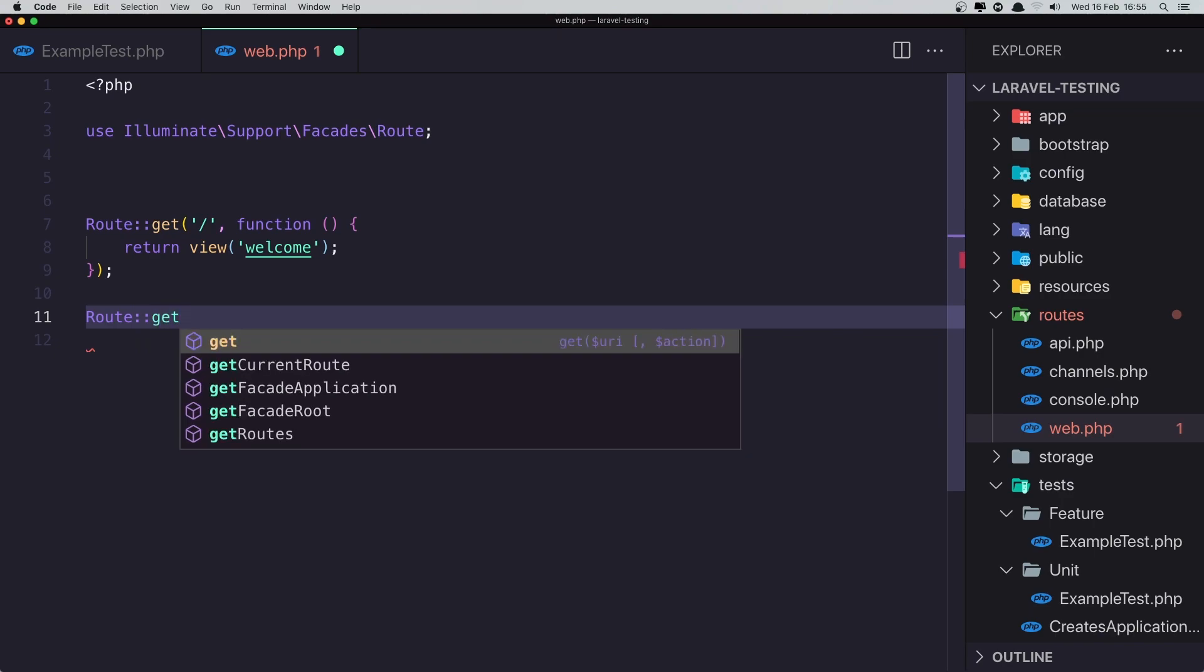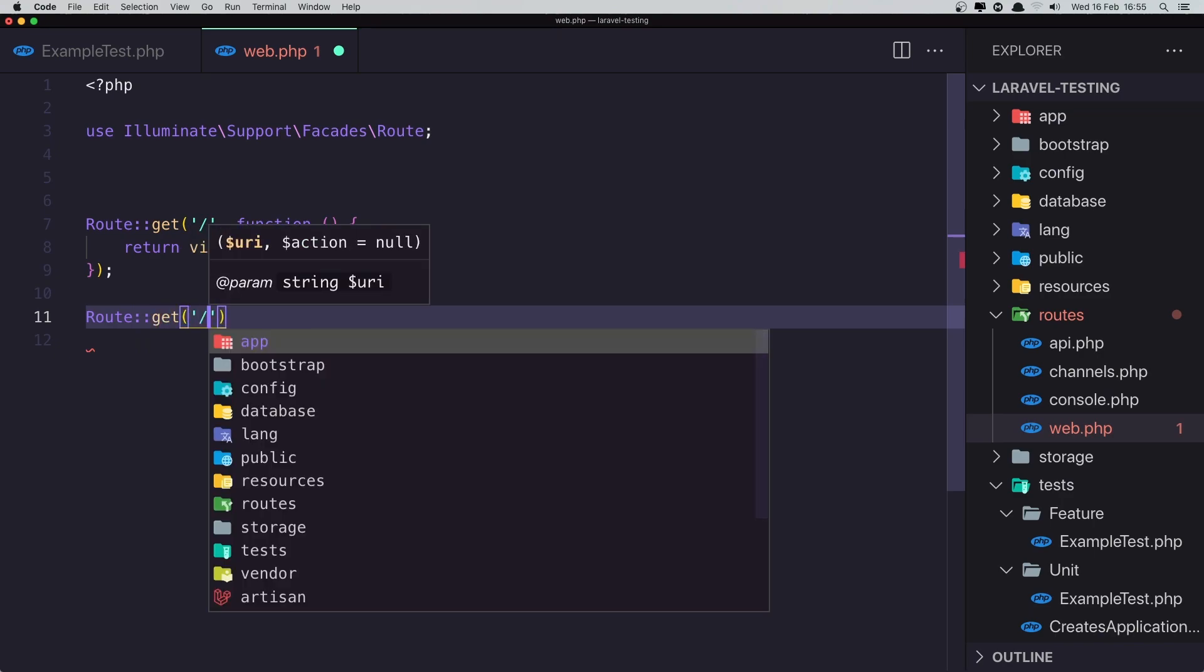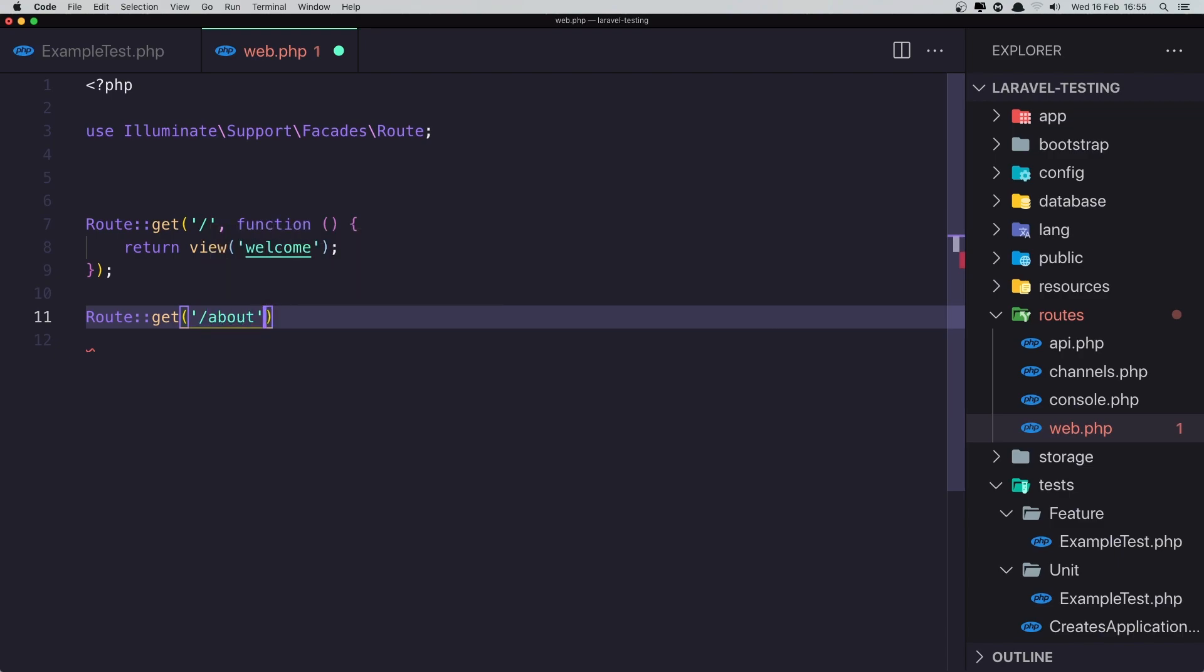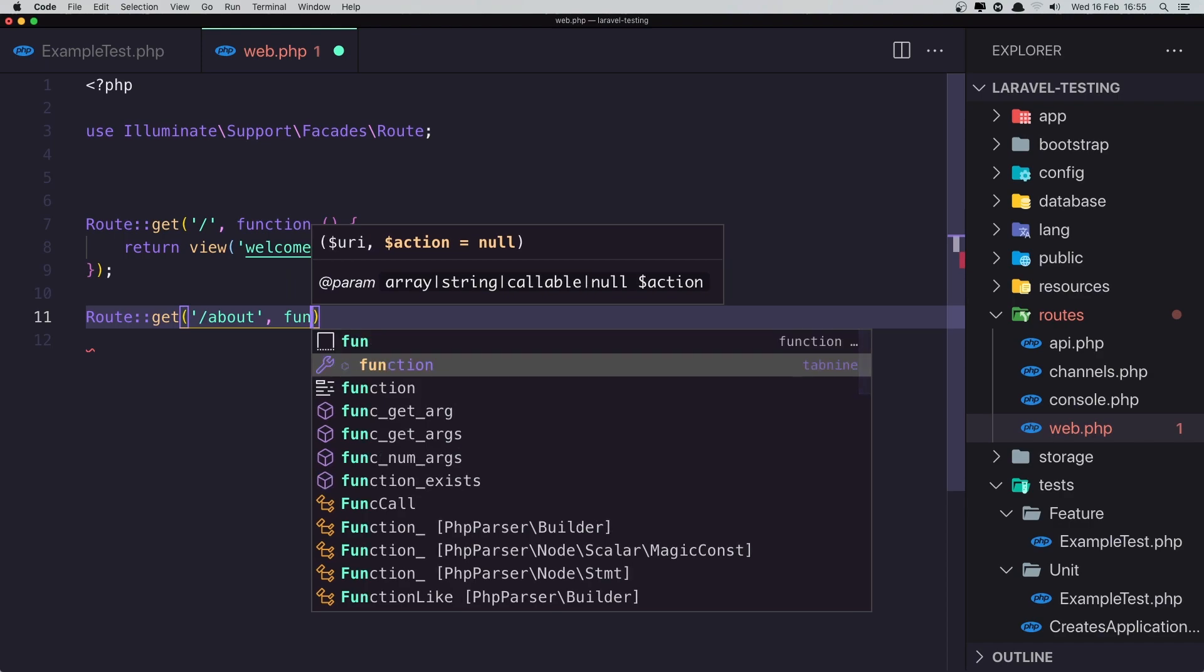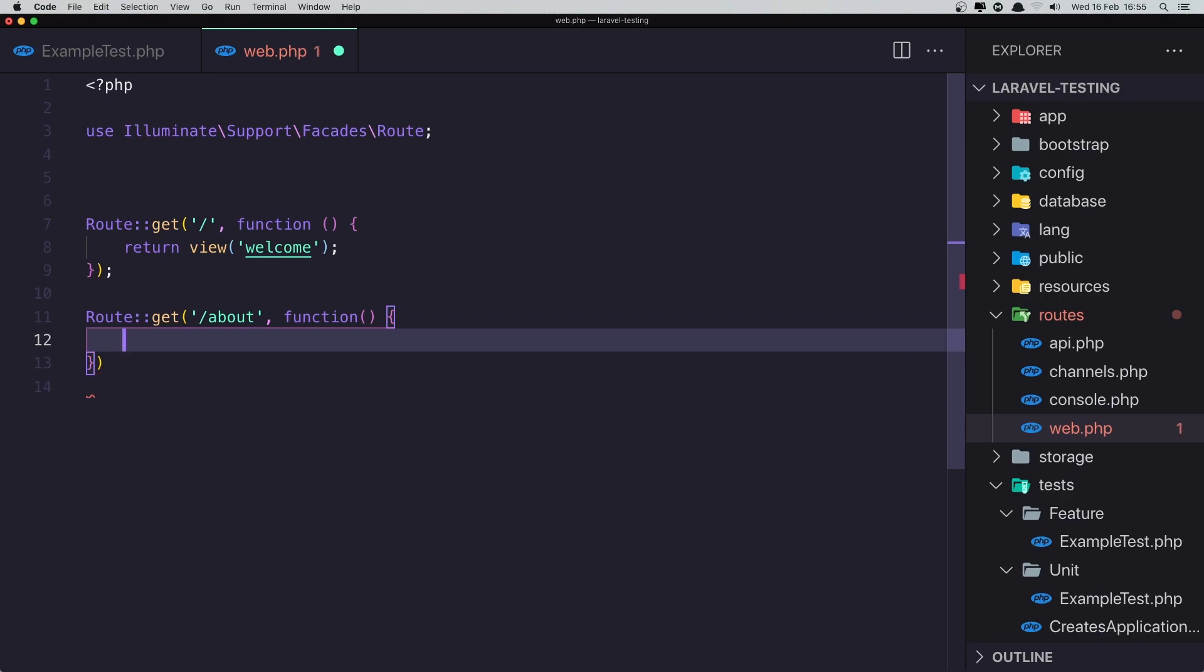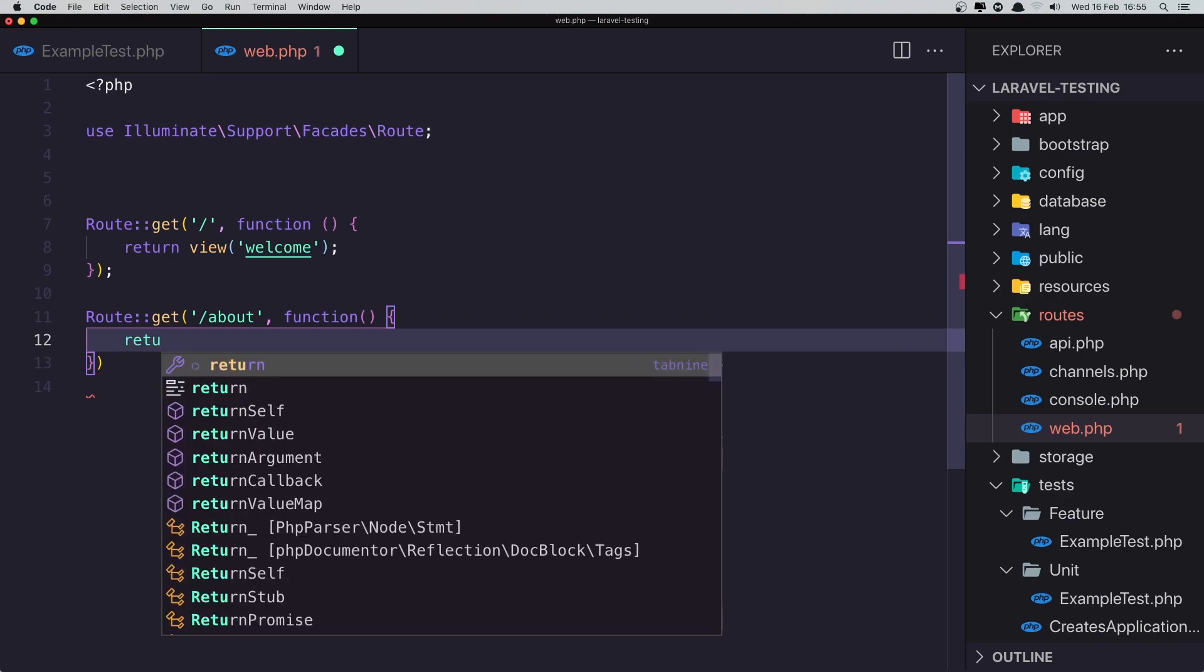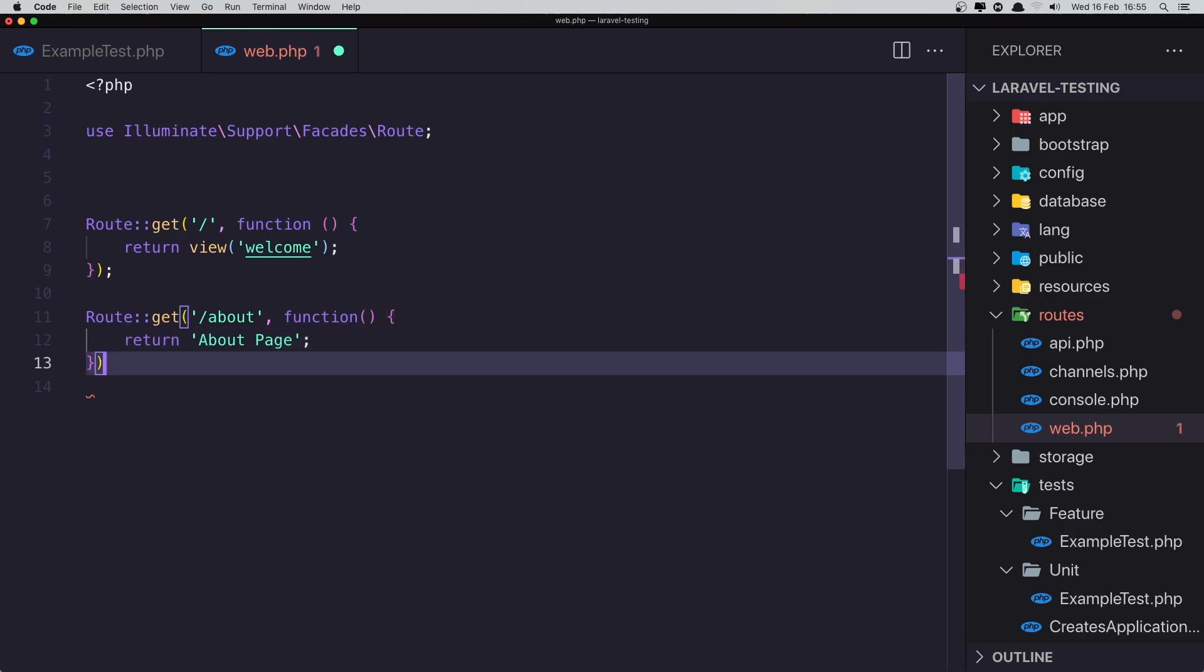Get about. And for now just return, create a closure here, and say return, return about page, a string written right now. Okay.